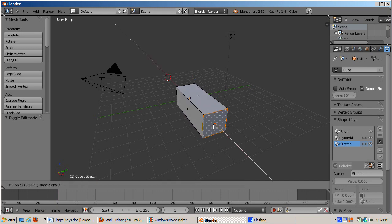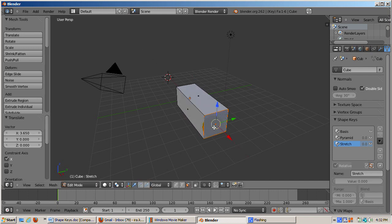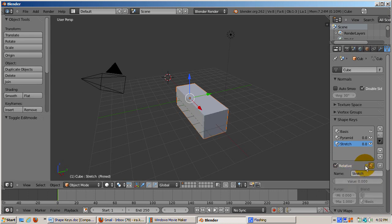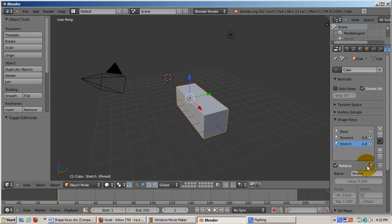Tab out of edit mode and into object mode. The cube returns to its basis shape. Clicking on the pin icon confirms that Blender has stored the stretch shape key. Unclick the pin.